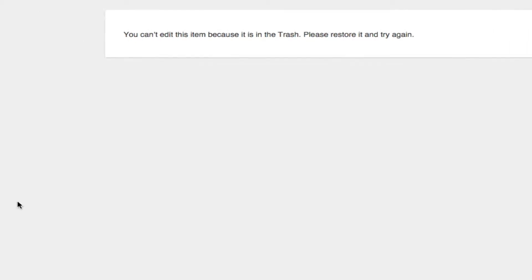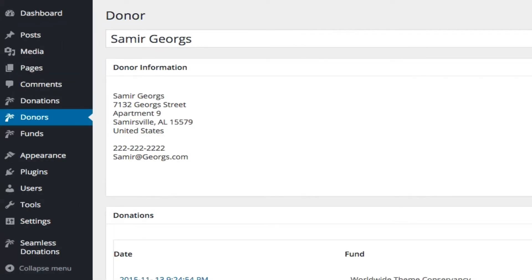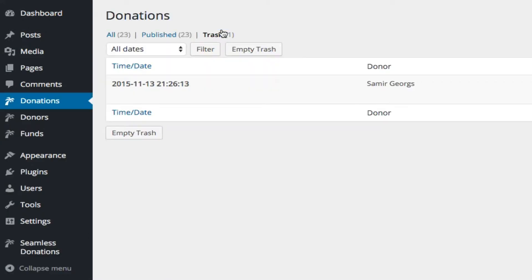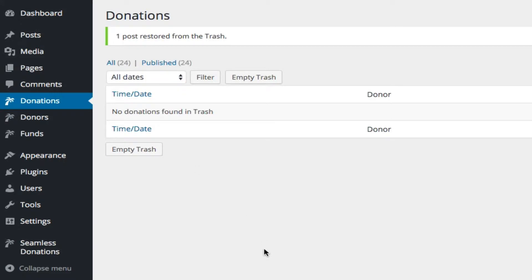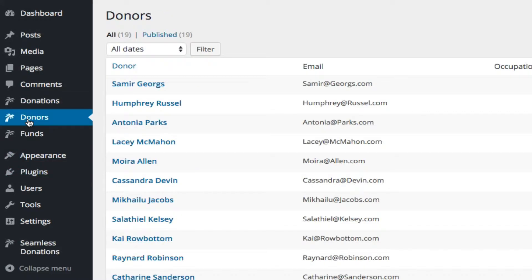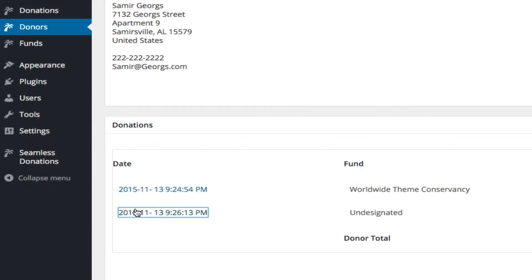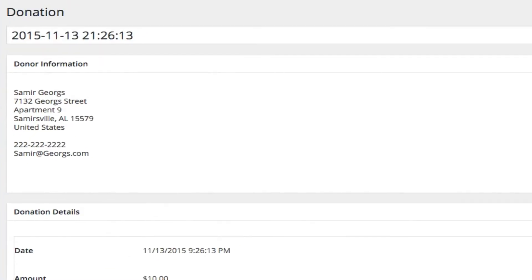So we'll back out of that, we'll go back to donations, we can go back to trash, we can then restore that, and then if we go back to donors again, you'll notice that we can now get to the donation.